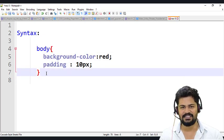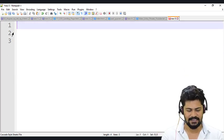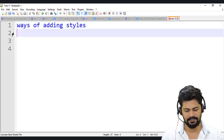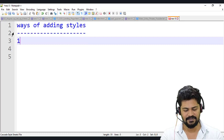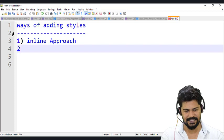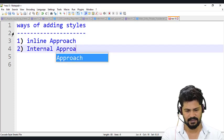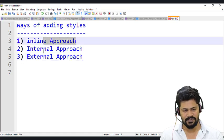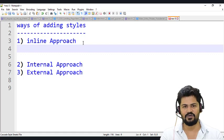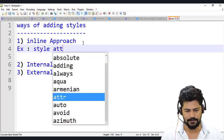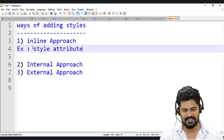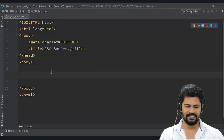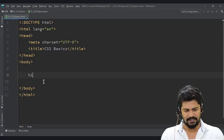If you want to attach these styles to HTML, there are three different ways. The very first one is the inline approach. The second one is the internal approach. And the third one is the external approach. So what is inline? You're going to apply styles using a style attribute directly on HTML elements.